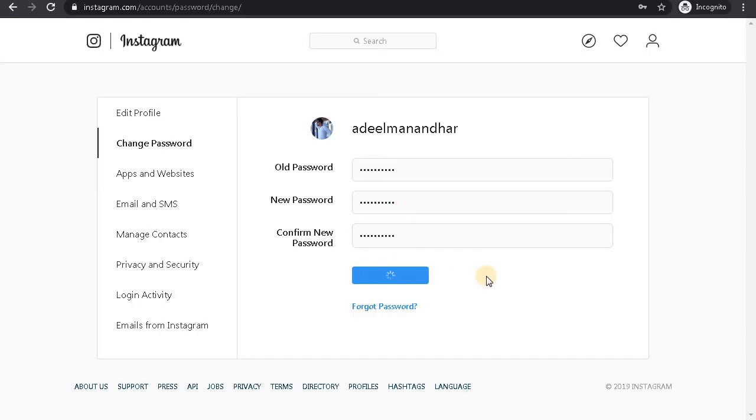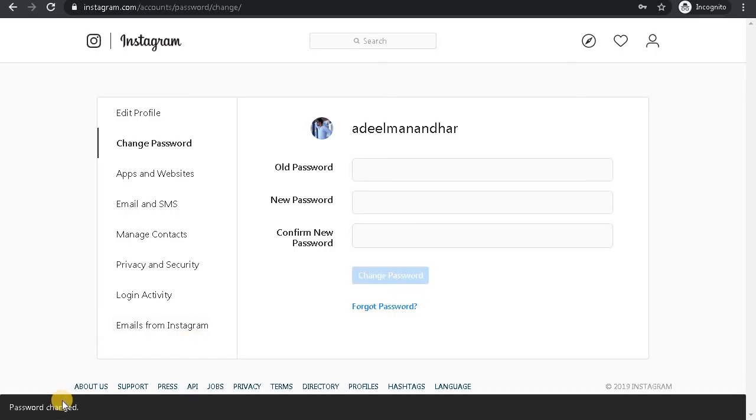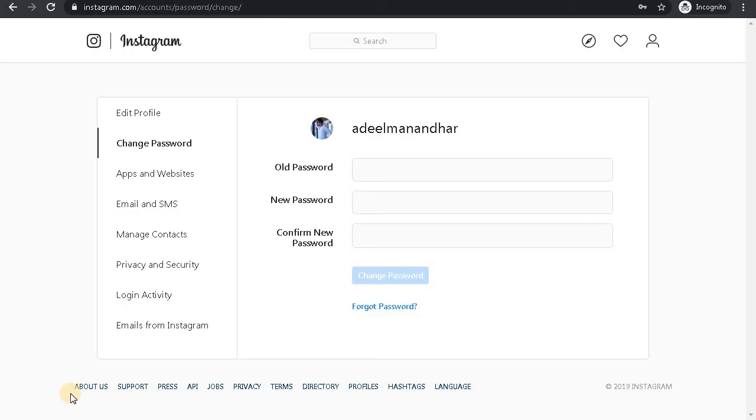By clicking on change password, you'll be able to change your Instagram password from desktop. Thank you for watching the video. Don't forget to subscribe our channel and get back to us if you have any questions regarding your Instagram account.